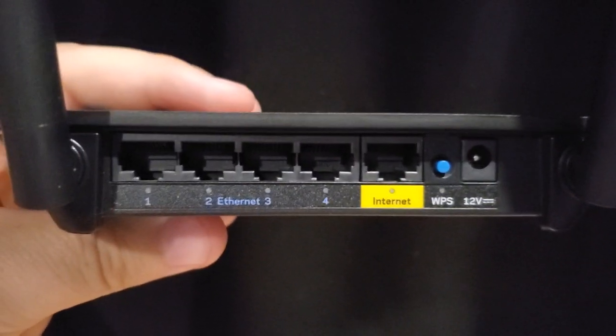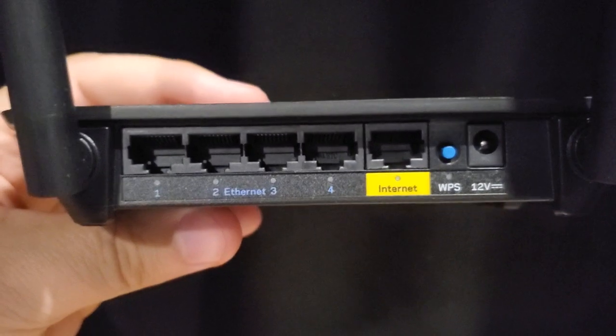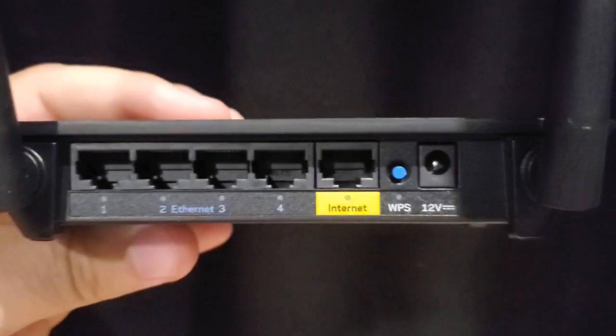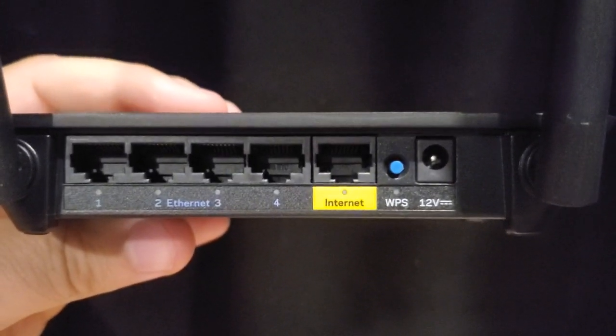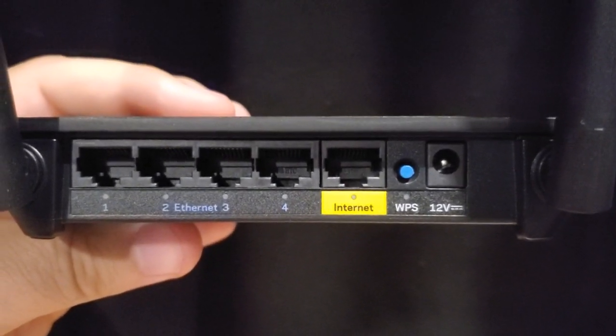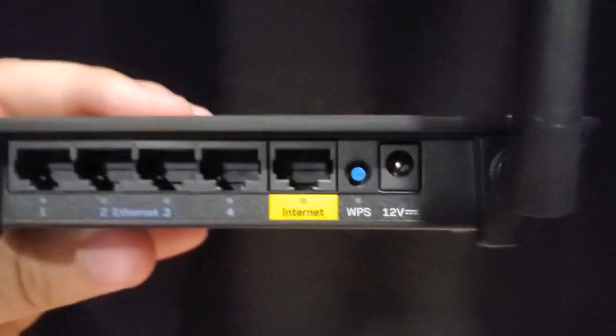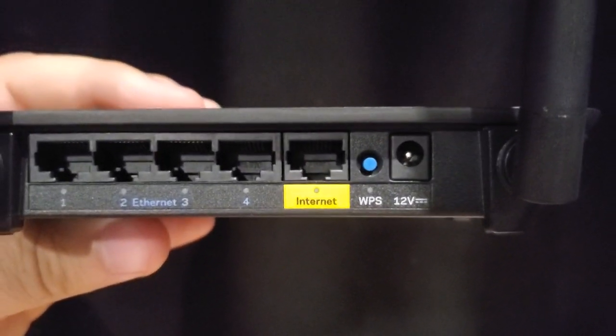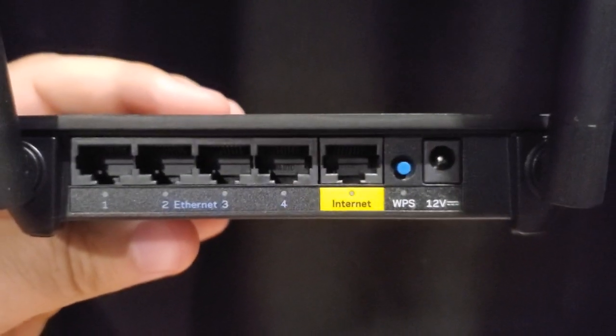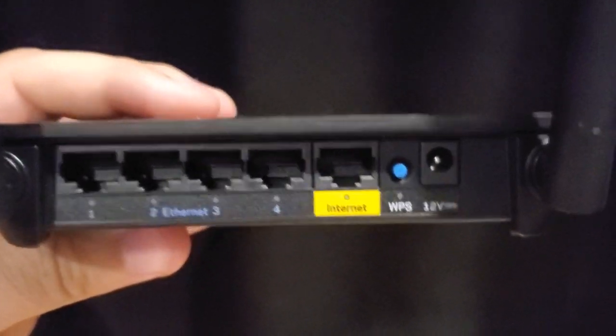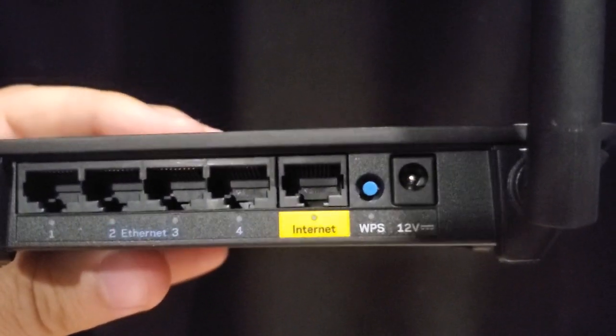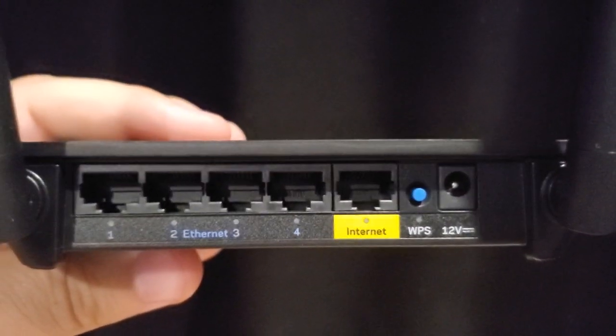On the back of the router you have four LAN ports, one yellow internet port where your modem is plugged in, a WPS button, and the power, the place where you plug in the power cable.